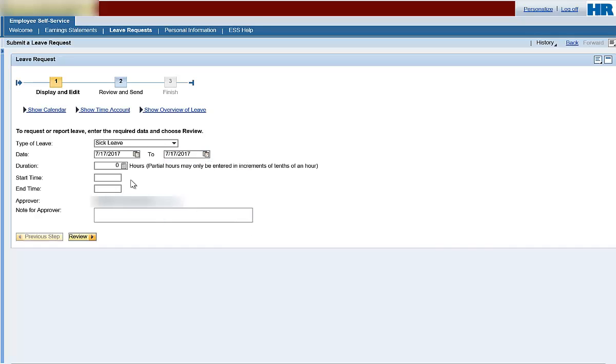Enter the number of hours you plan to be gone. Note, partial hours can only be entered in tenths of an hour, which is in increments of six minutes.